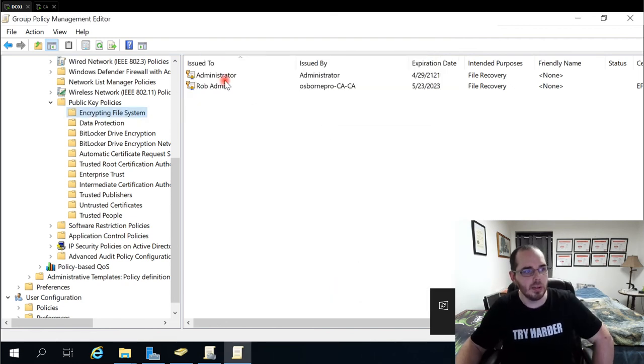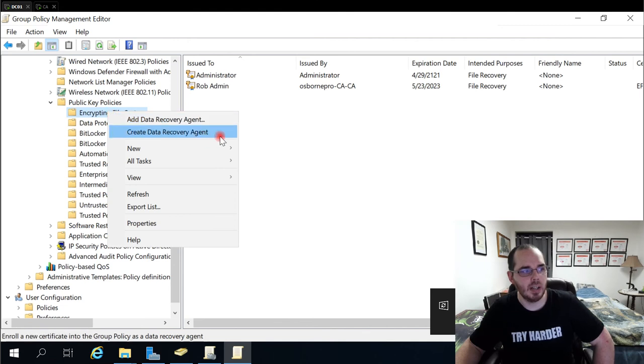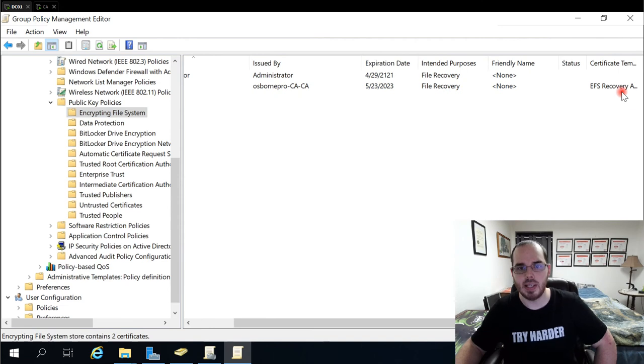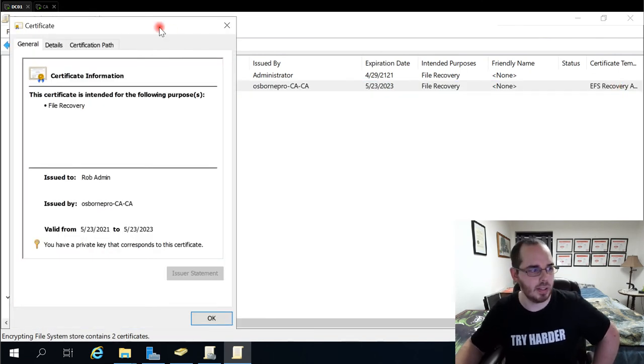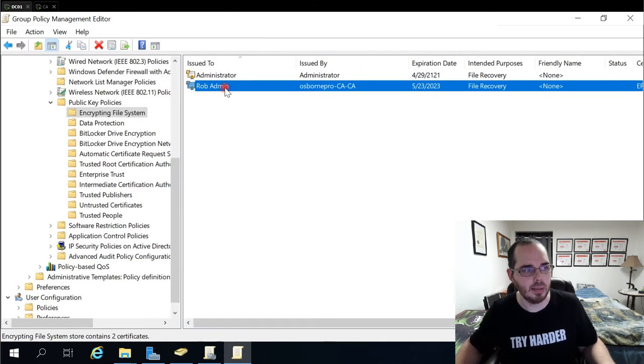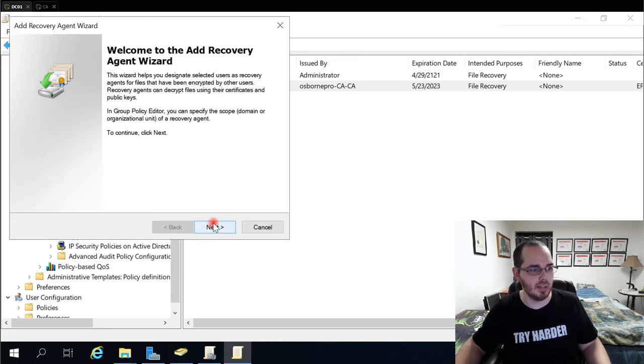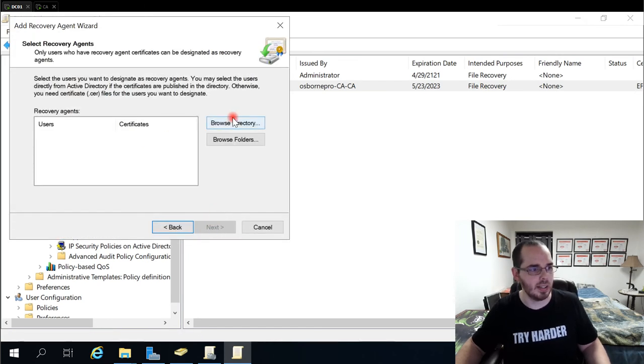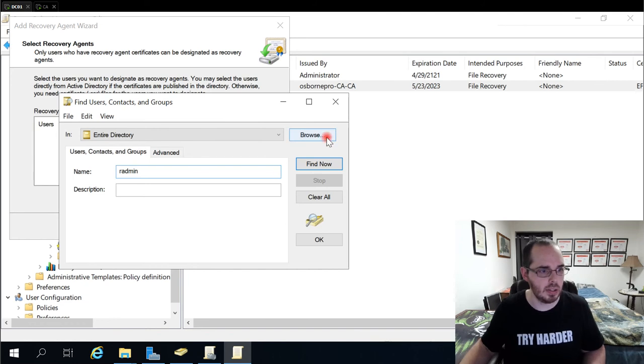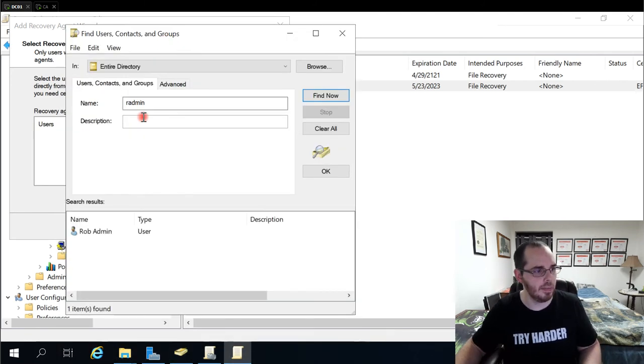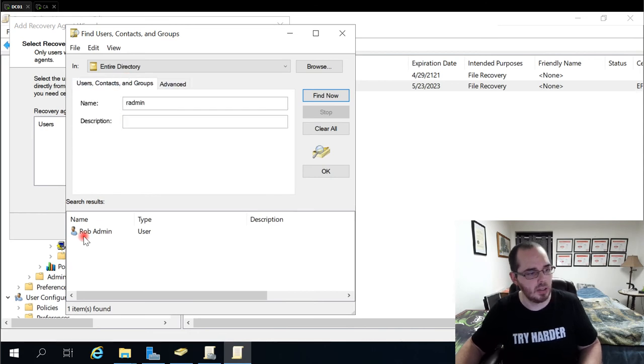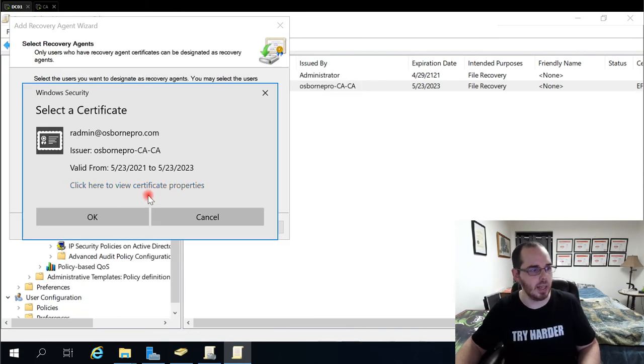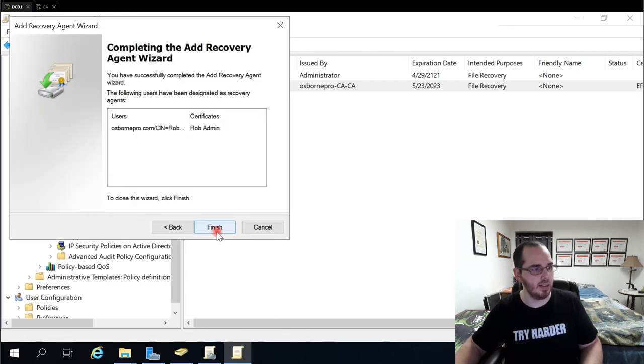The other thing we're doing here is if I right click encrypting file system and select create data recovery agent, it assigns the EFS recovery agent certificate by default. And it assigns it to the account I am logged in as, and it basically adds it real quick. The other way you can do this is add data recovery agent, click next, browse directory, and you can search. So you can search, select your item here, and then click OK. And then click here to view. And notice with this one, OK, click next, finish.